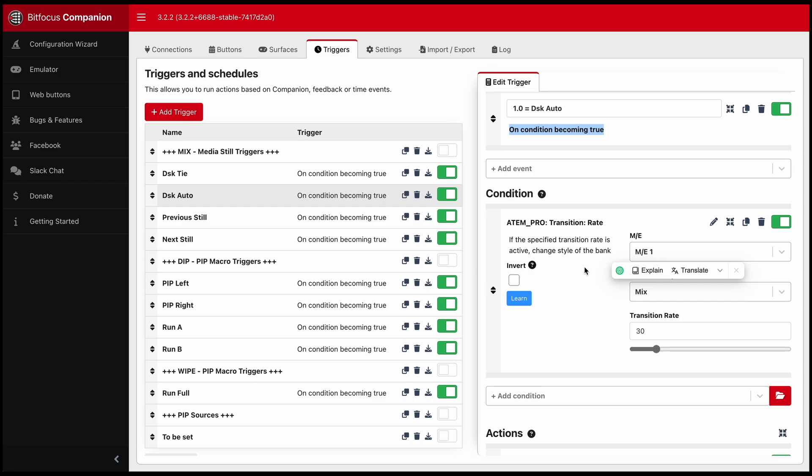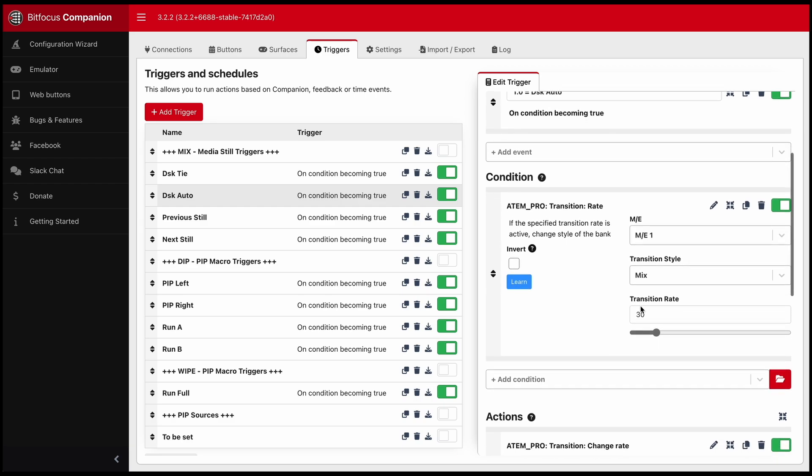which is 30. And this depends because I use my Atem on 30 frames a second. So when that condition becomes true and that button is pressed, this is what happens.